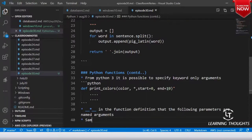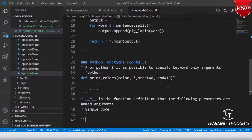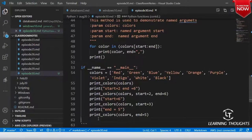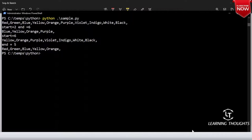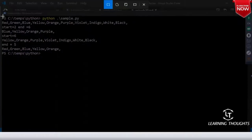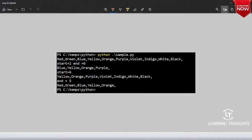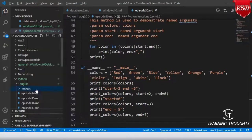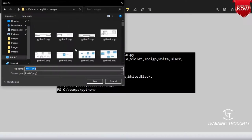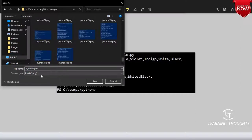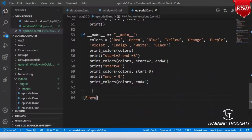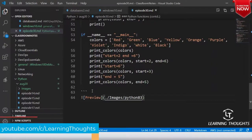Now let me show you the example code and also have the output. Save it here as image 83. Preview: ./images/python83.png.